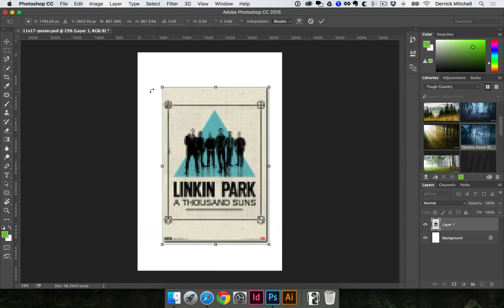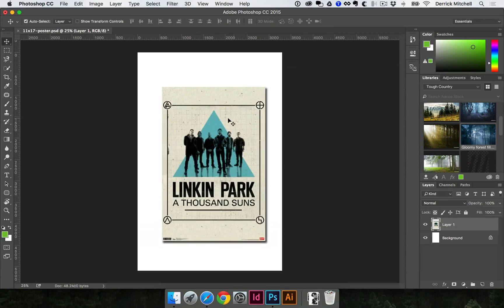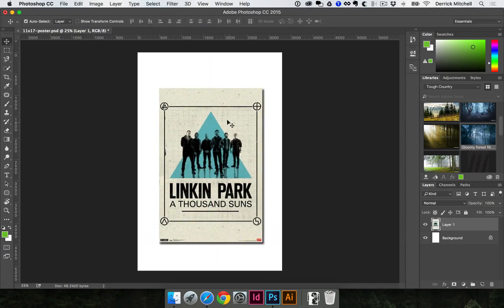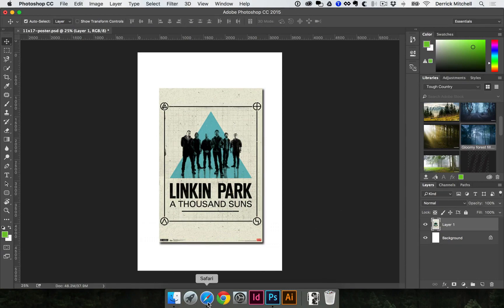When you get it where you want it, you can hit the Enter key or click the little checkmark up here to finish your transform. Then I'm just going to start building in a bunch of layers here into this poster file just to start getting some ideas and things I can work with.